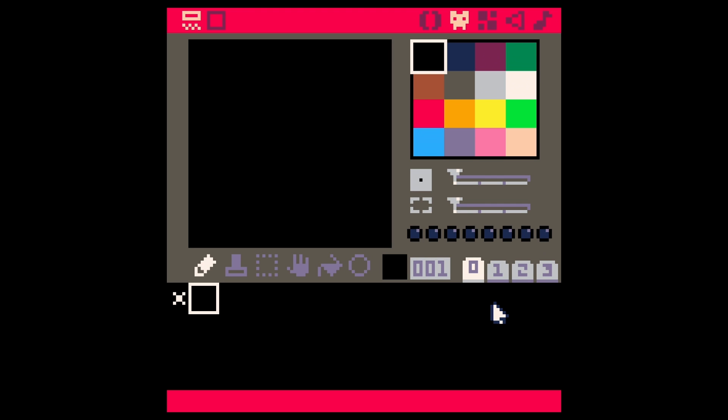This video will show you the simplest, quickest method to animate a sprite in Pico-8. I have a couple other videos on this, but I think this is the most simple technique, cuts out a lot of the fluff, and is super useful.